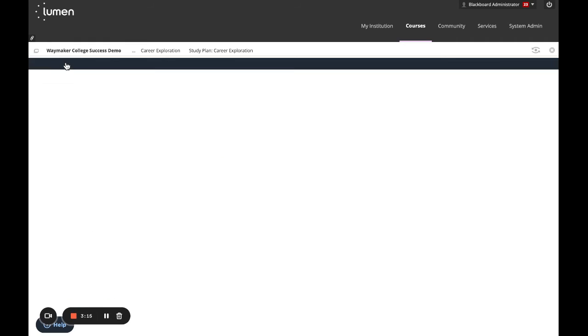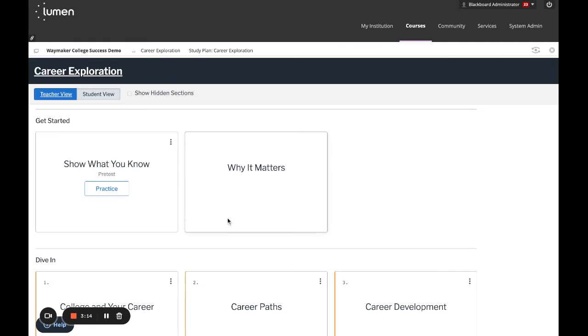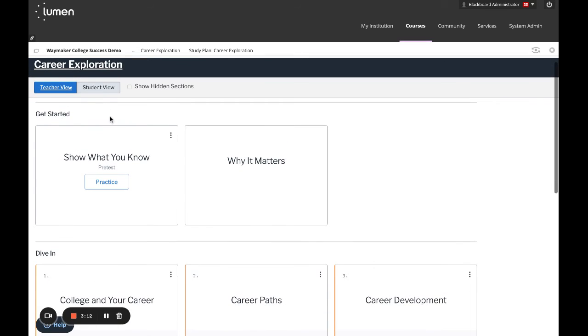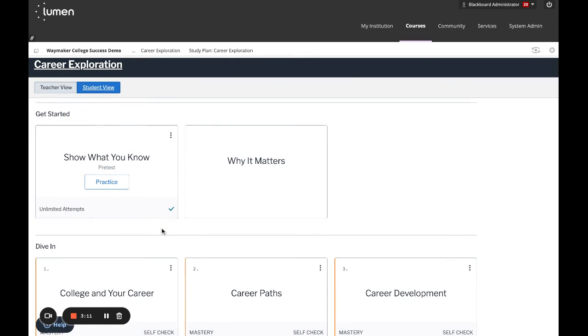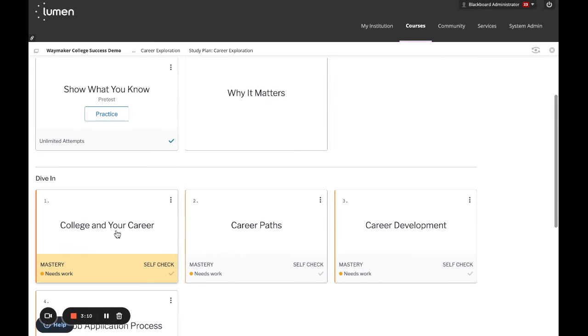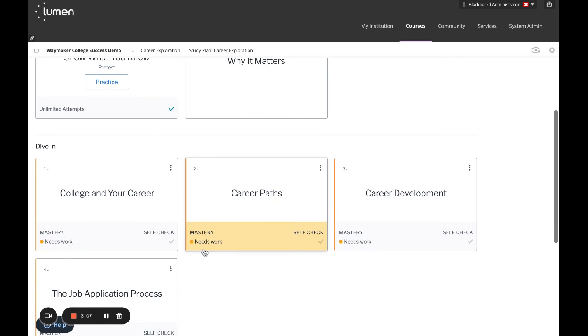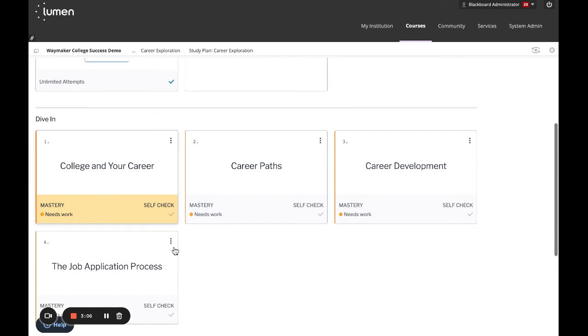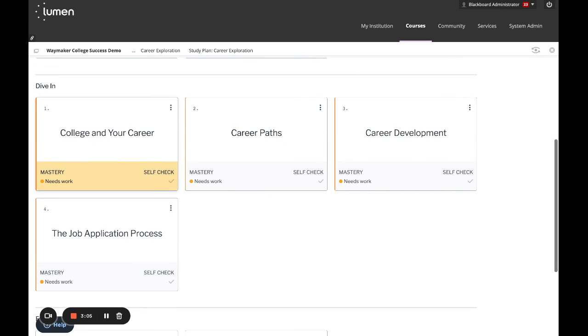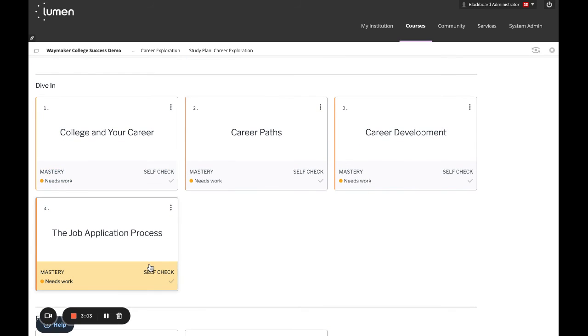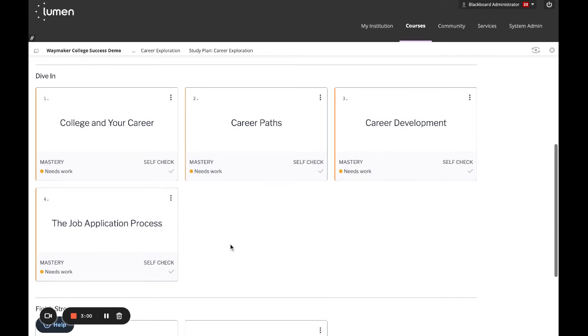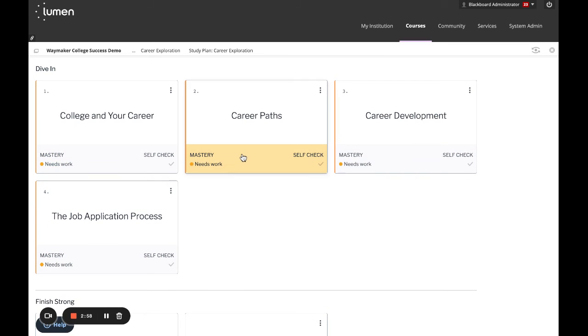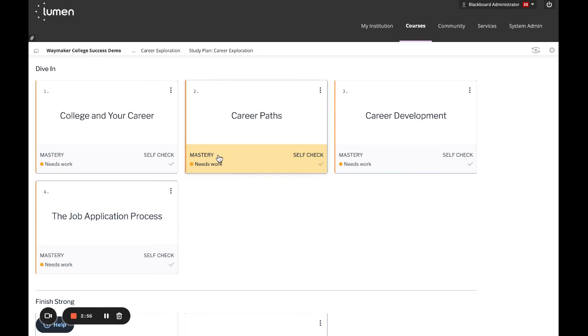Next, you'll go back to the study plan. Here you will now see some color coding telling you if it's an area where you're going to need to do some work or if it's an area where you're already on track based off of your performance on the Show What You Know pre-test. You can see that I did poorly and I actually need to do work in all of these areas.